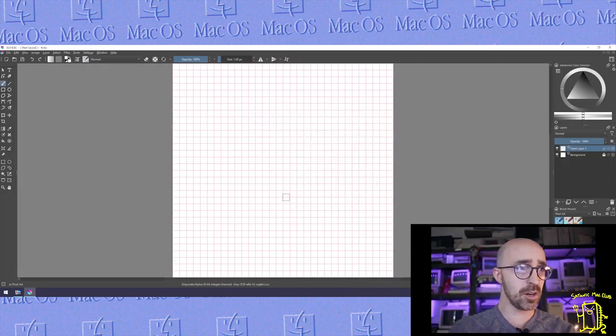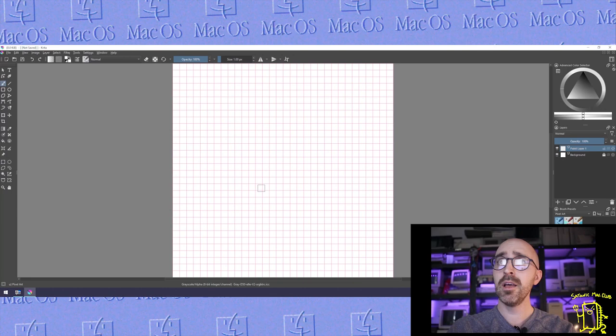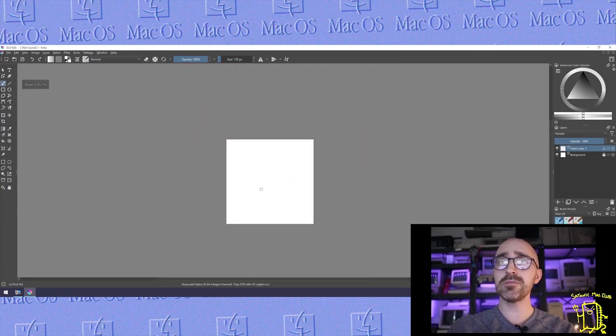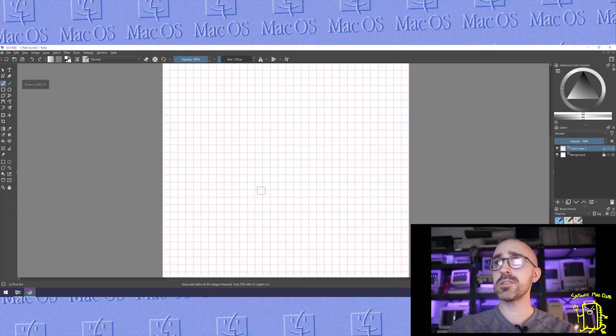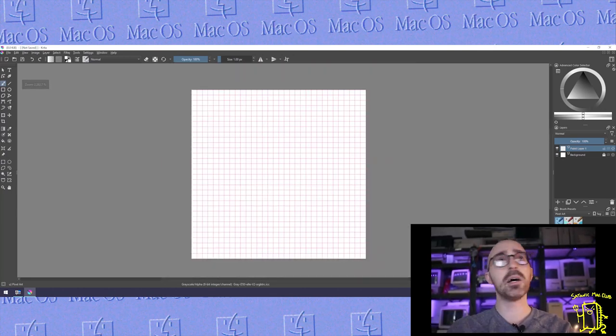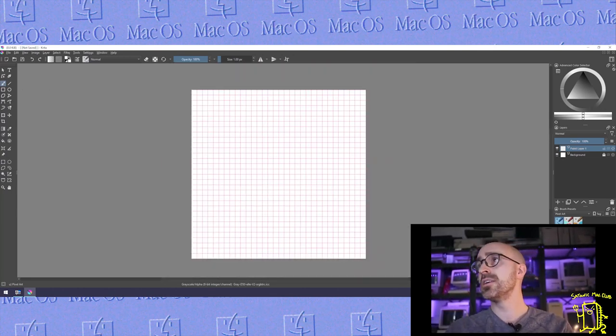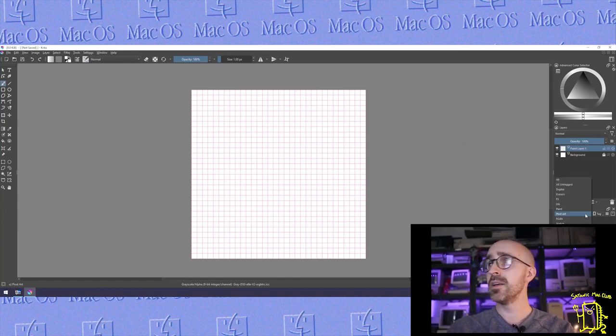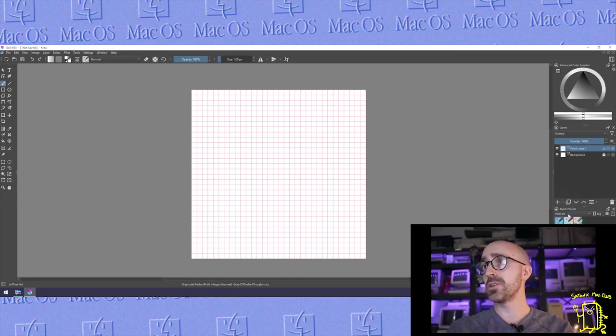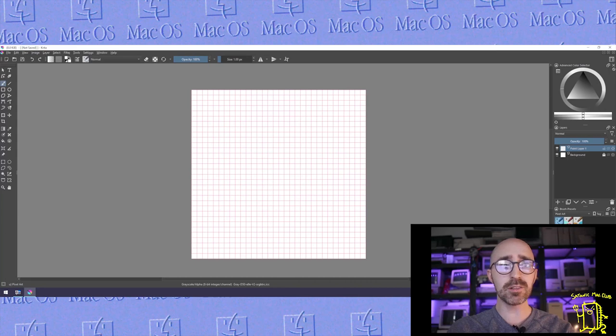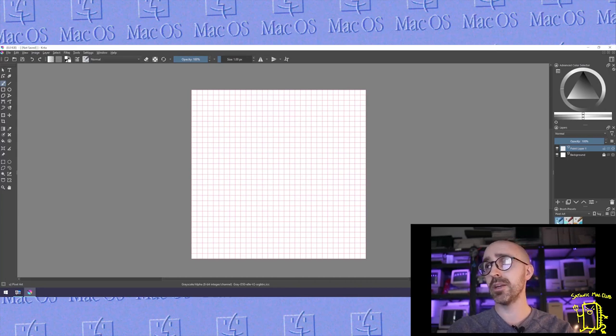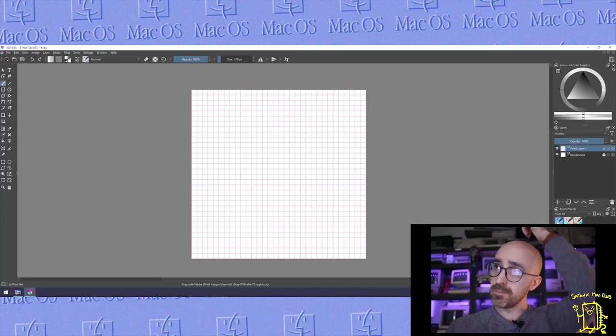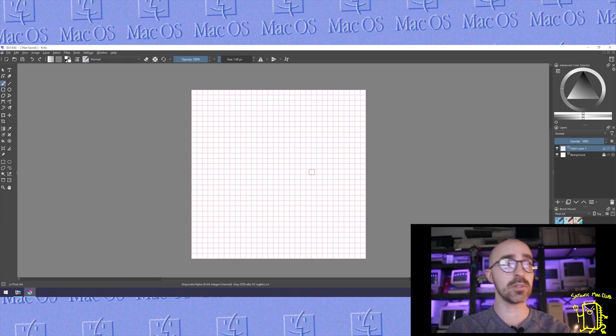Here we are inside our workspace. Lots of little squares. I'm selecting my paintbrush, and in the brush presets I'm going to go to pixel art which is included within Krita, just our basic pixel art brush selected.